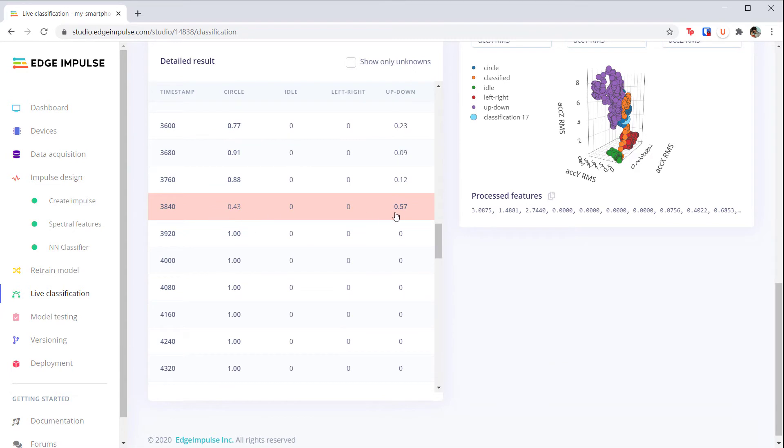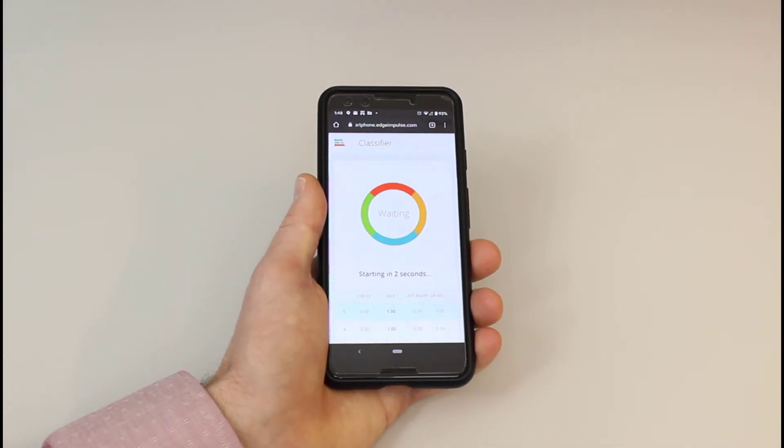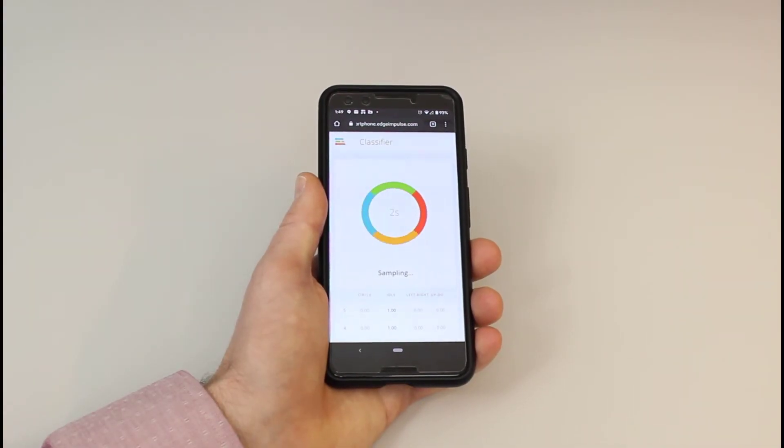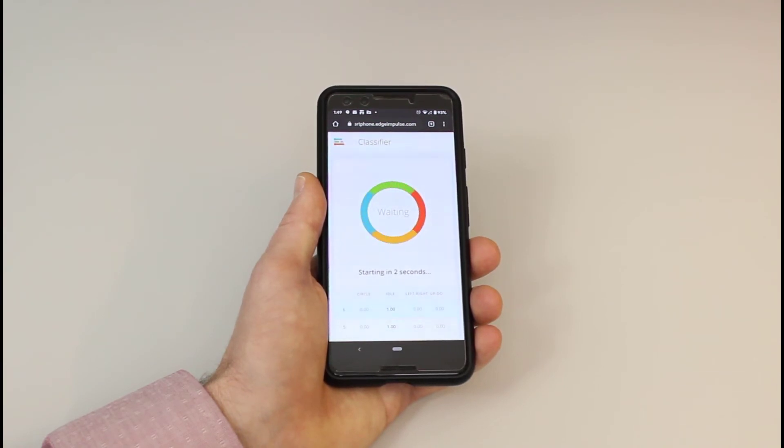Note that you can do this same process with the Arduino board connected to the Edge Impulse daemon just like we did for data capture. We can perform a live test on our phone. On the data capture screen, press the switch to live classification mode button.